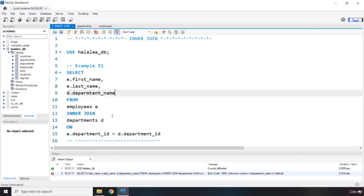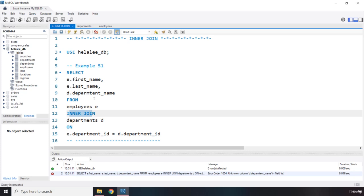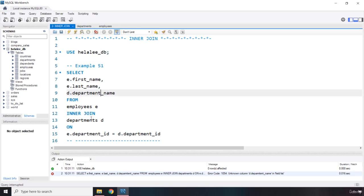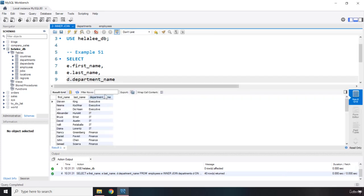We got an error: unknown column D dot something. I see — I misspelled the department name. Make sure you spell it correctly. There we go. Let's save that again and run it.